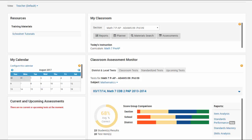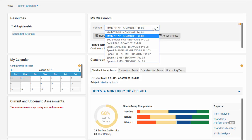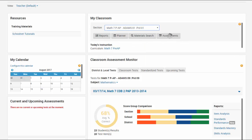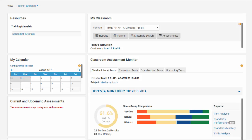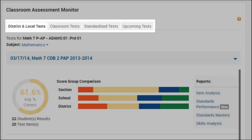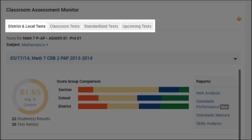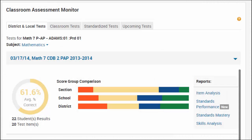Administrators will need to choose a section in the My Classroom widget before it is populated with data, and teachers can use the My Classroom widget to change sections. Click the tabs to view information on various types of tests that are in progress or completed.